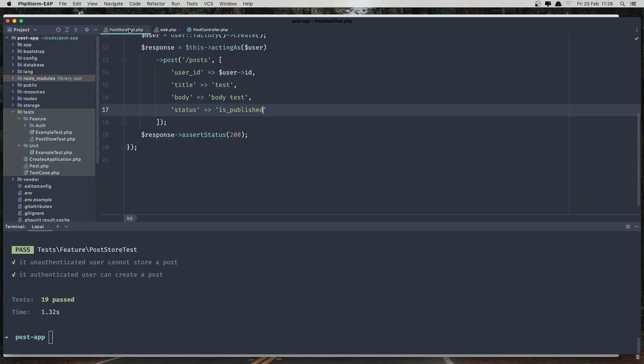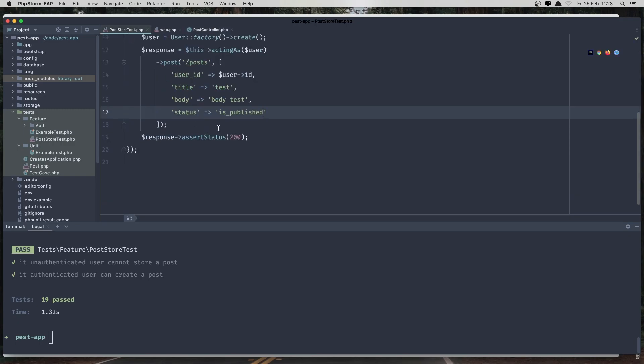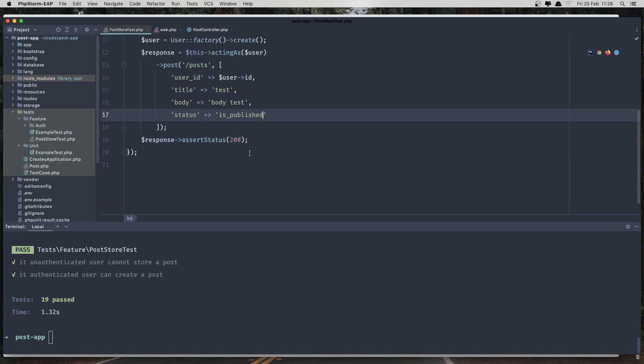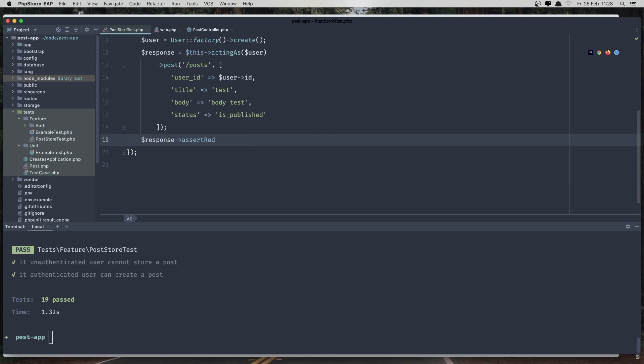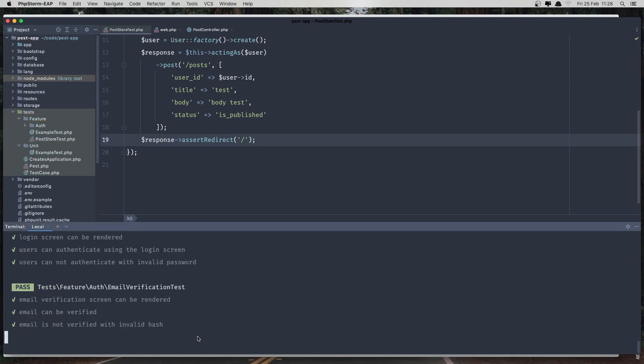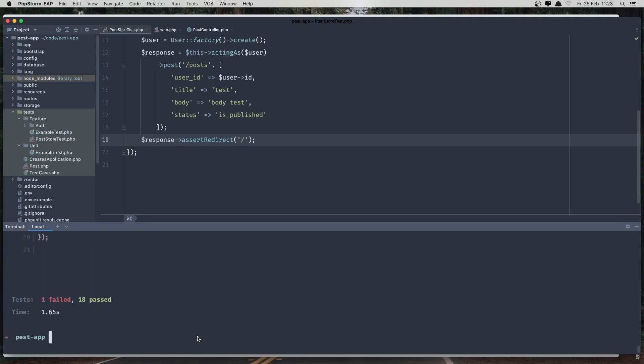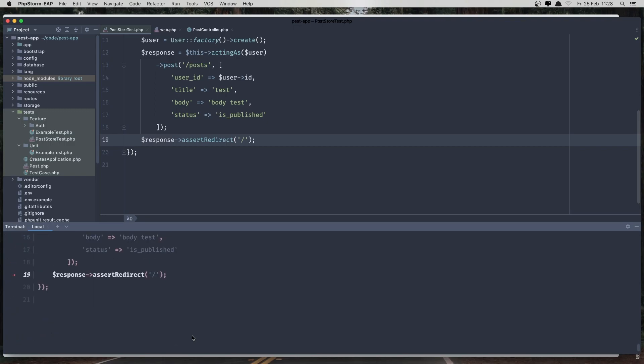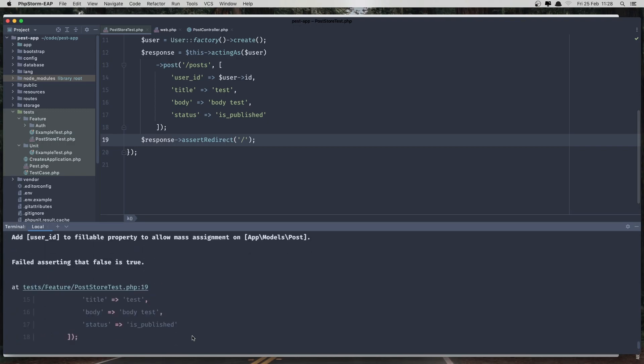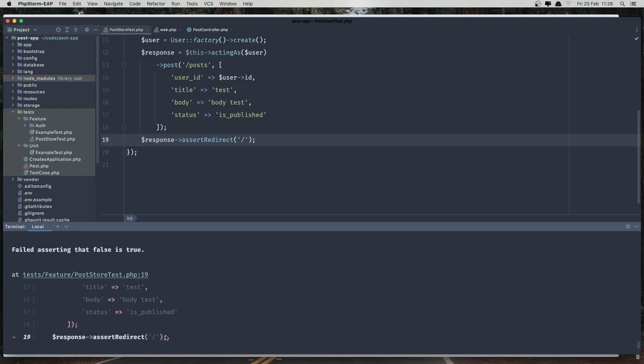And in test, when we create that, we need to see assert redirect to the home. And run the test. And we have a failure. Assert redirect.